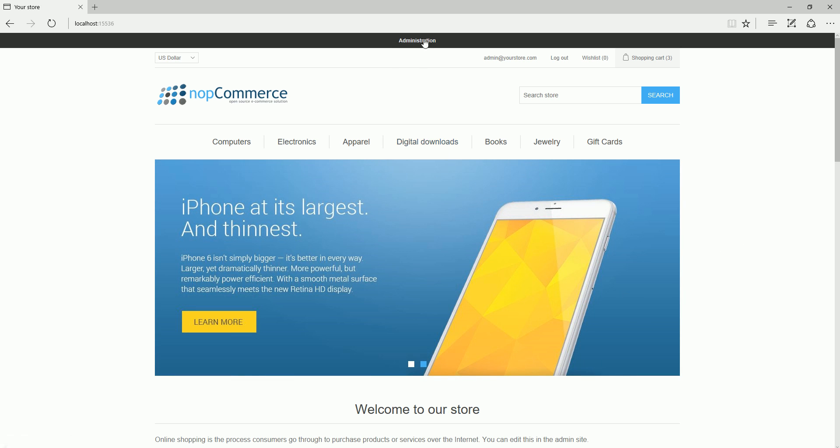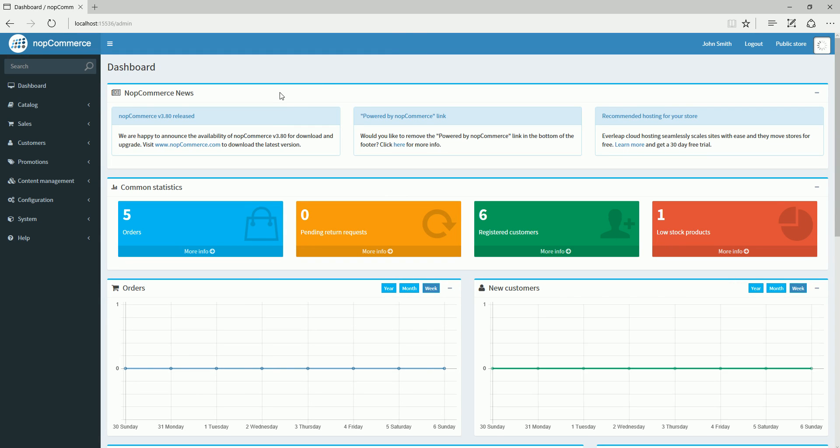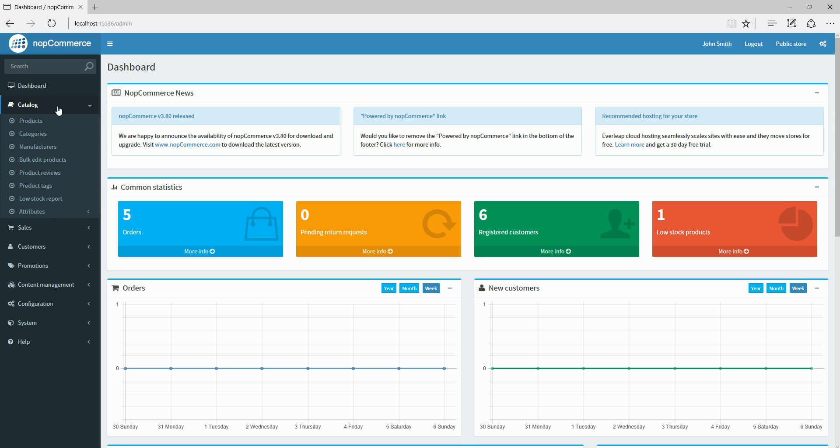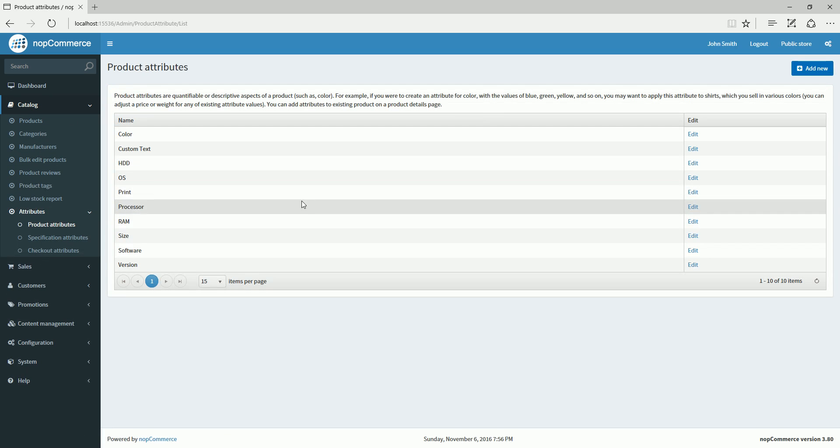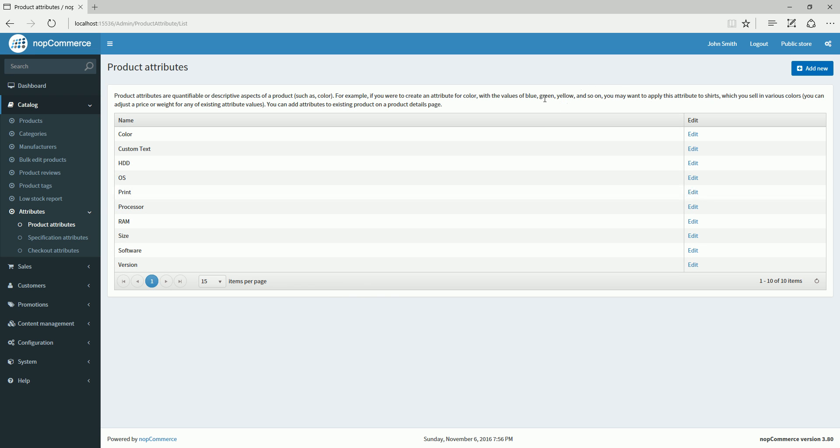Now we are in the dashboard. From here, we'll go to the catalog menu and let's go to attributes, product attributes. I would just like to give you an overview of the attributes that we will be using in this example.